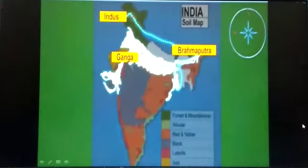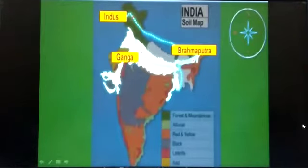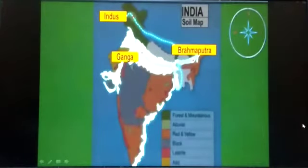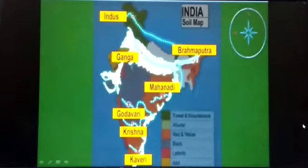The northern plains of India are made up of fertile alluvial soil, which extends to Gujarat and Rajasthan through a narrow corridor formed by the Indus, Ganga and Brahmaputra river system. This soil is also found in the eastern coastal plains and deltas of Godavari, Mahanadi, Krishna and Kaveri rivers.